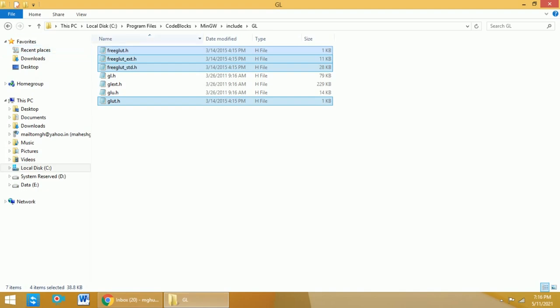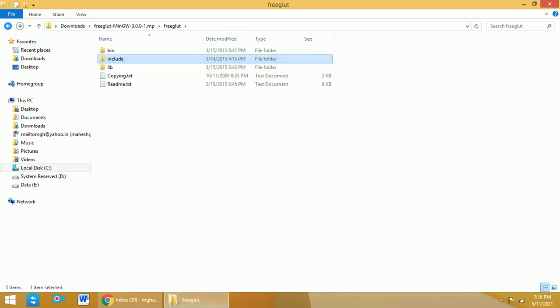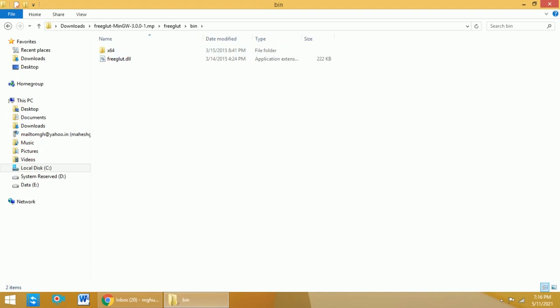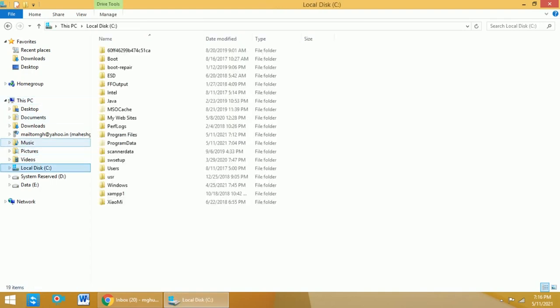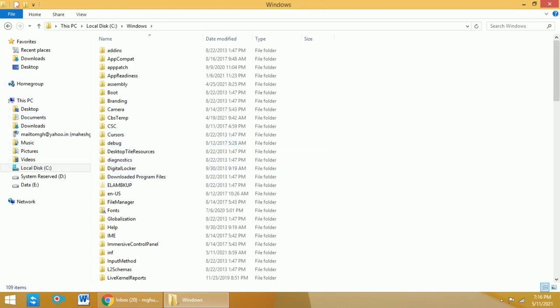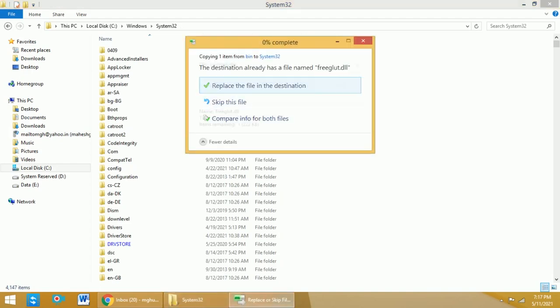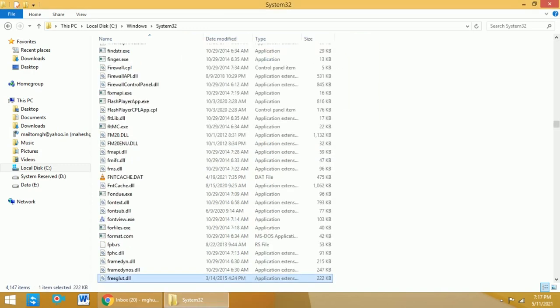Now go back to the FreeGlut folder and go to the bin folder. In this bin folder, we have one DLL file. Copy that particular DLL file. Then go to C, select Windows. There are two possibilities: if it is a 32-bit operating system, copy this file into the System32 folder. If it is a 64-bit operating system, you need to find a folder called SysWOW64 in the Windows directory and copy that DLL file there.